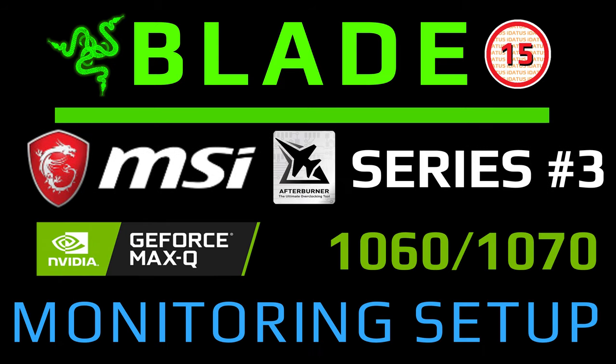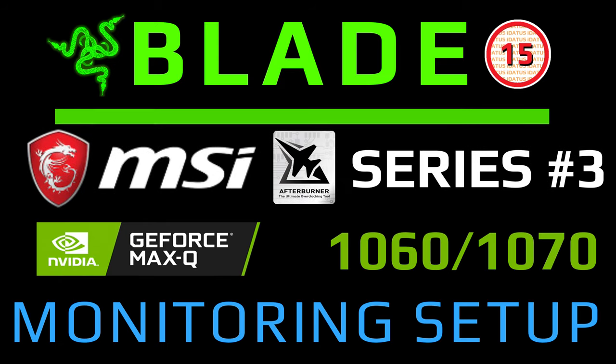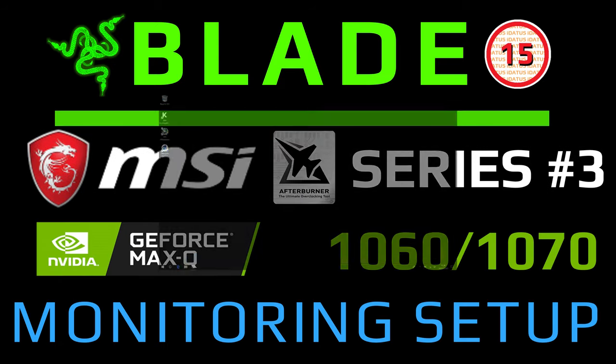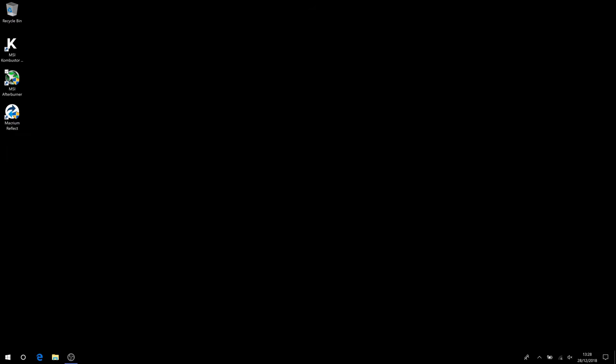Hiya, Afterburner, Maxcube, Part 3, Monitoring and Setup.